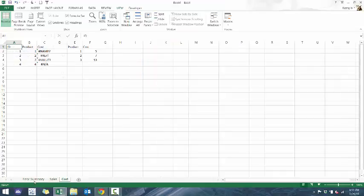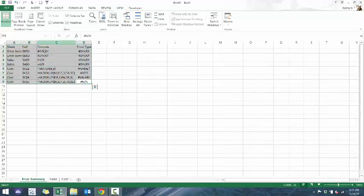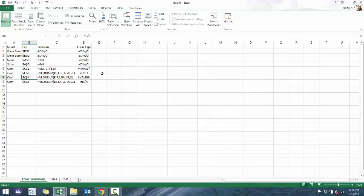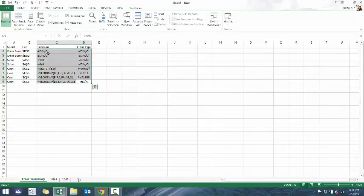Now if we go back to this error sheet, you'll see here all the different errors, the formulas, the cells is referencing, and the type of errors. So really powerful, super simple.